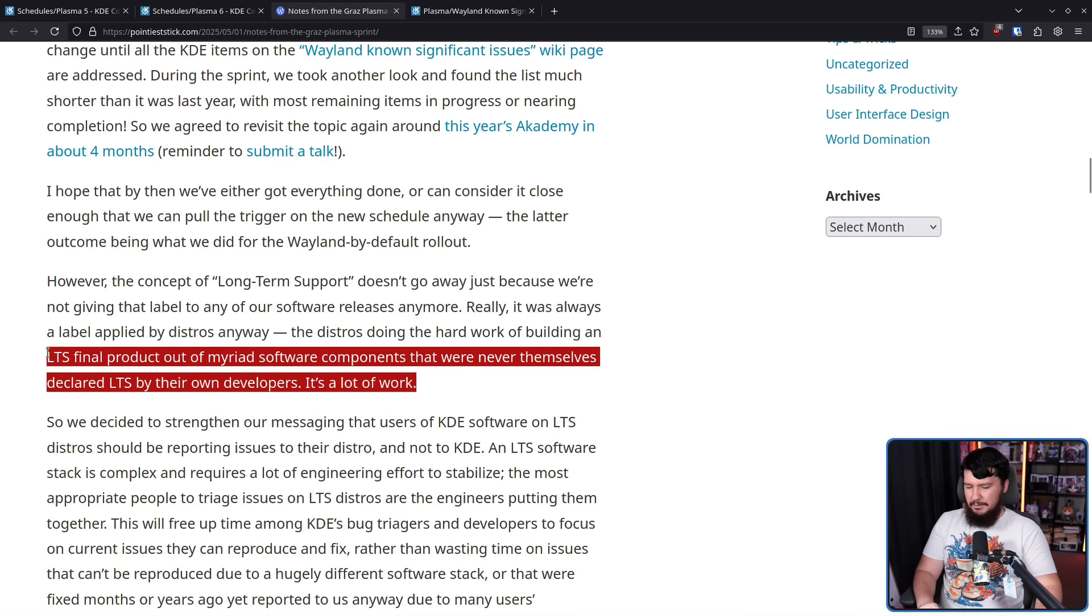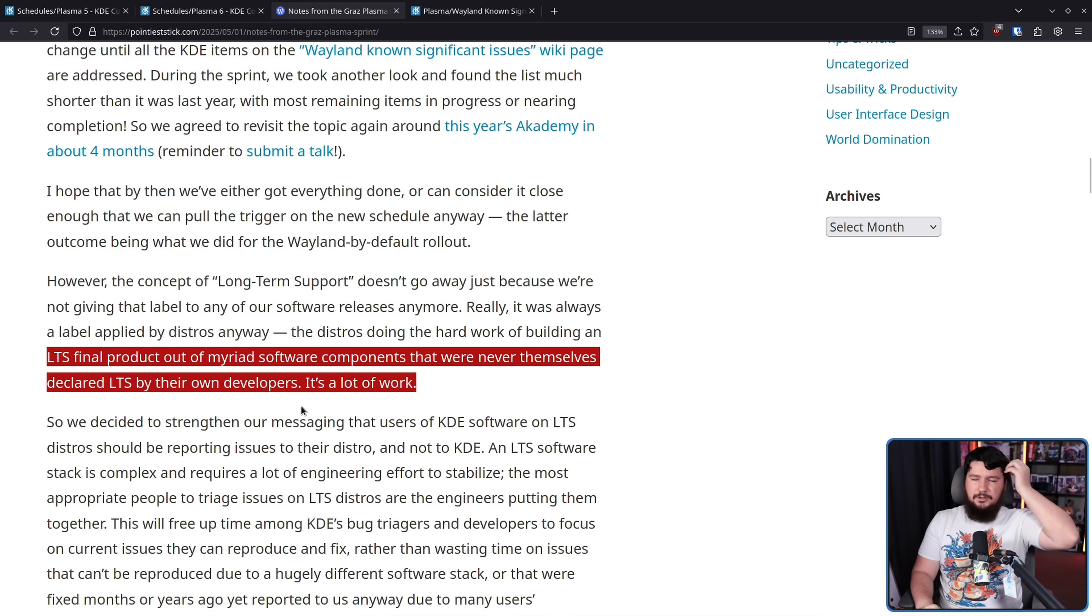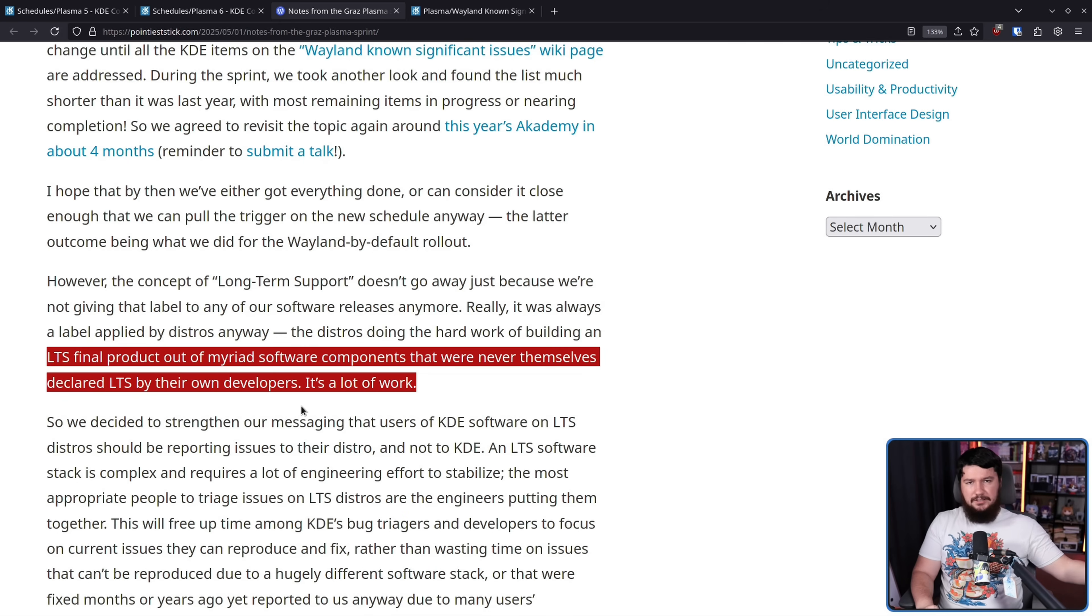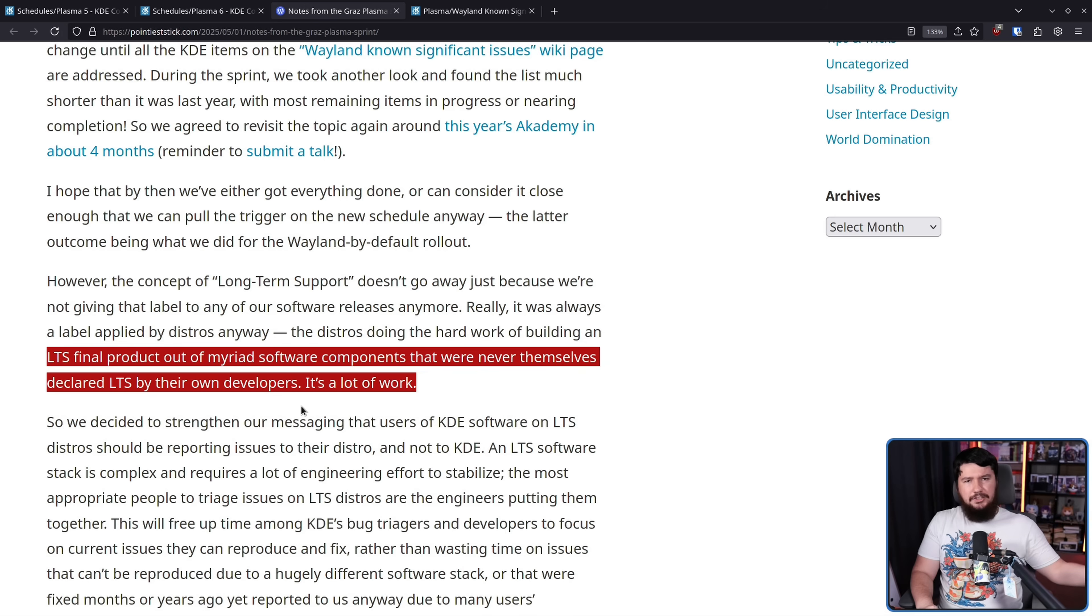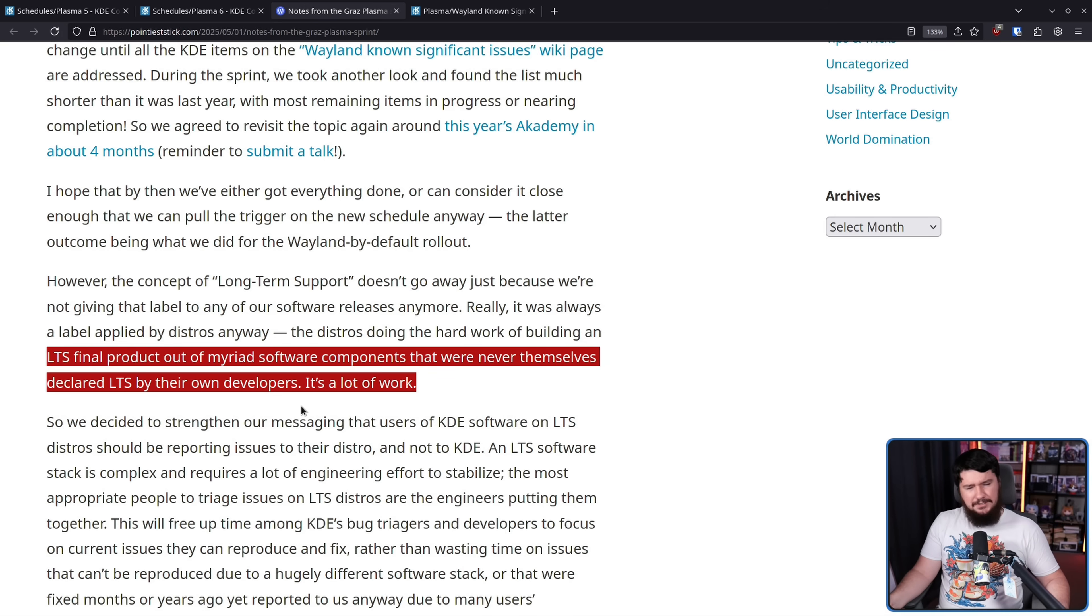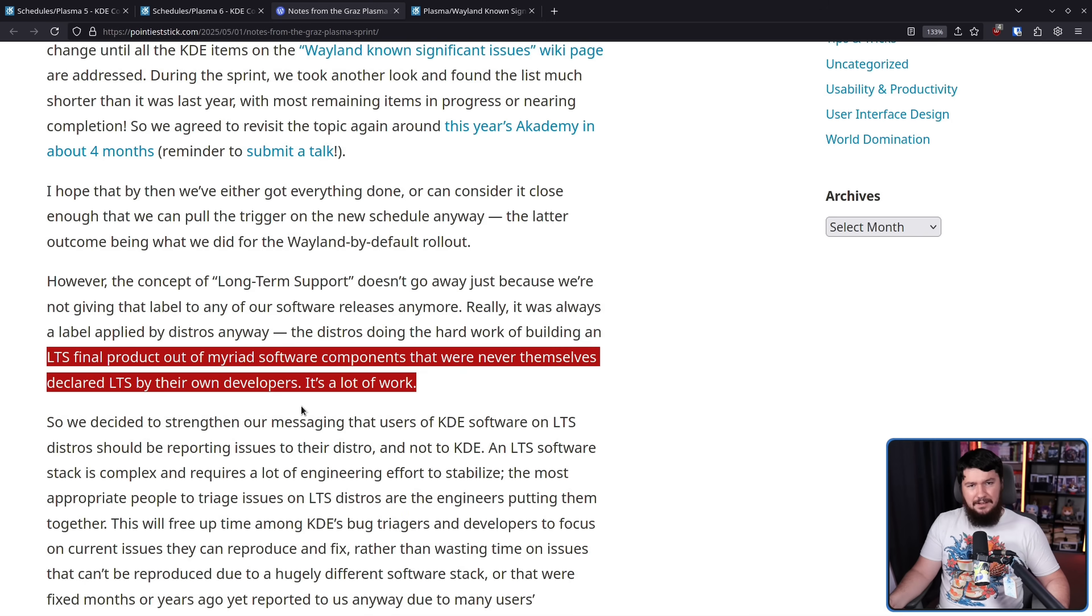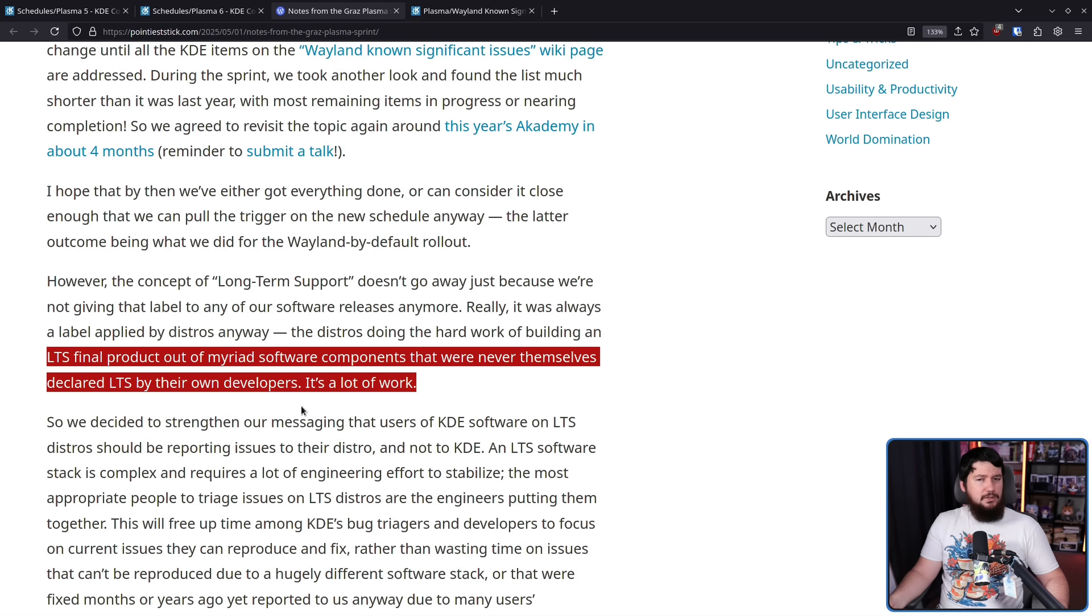It's a lot of work. I will say this, there are a lot of cases where most of the software on an LTS system is not going to be LTS by the upstream project. Things like the kernel, maybe the browser, and that's probably most of it, maybe some libraries here and there, but like most of the software in your system, upstream's not doing LTS for it.